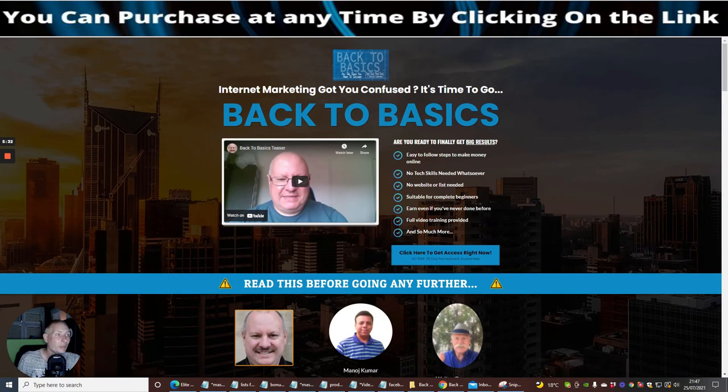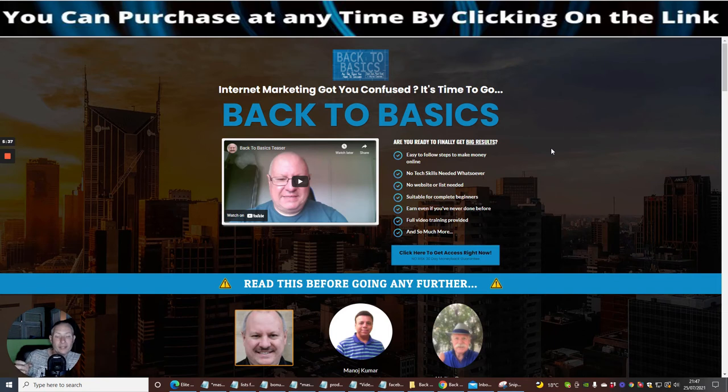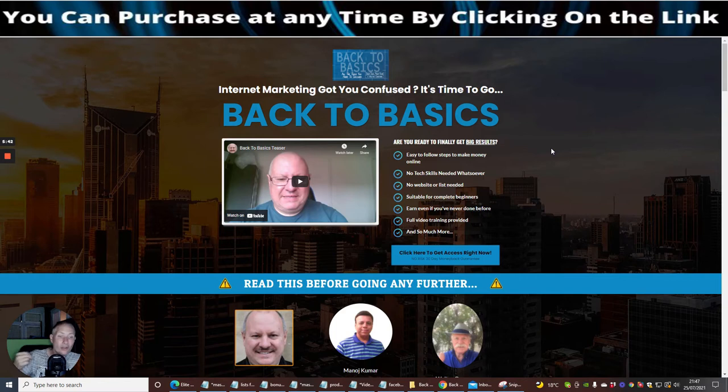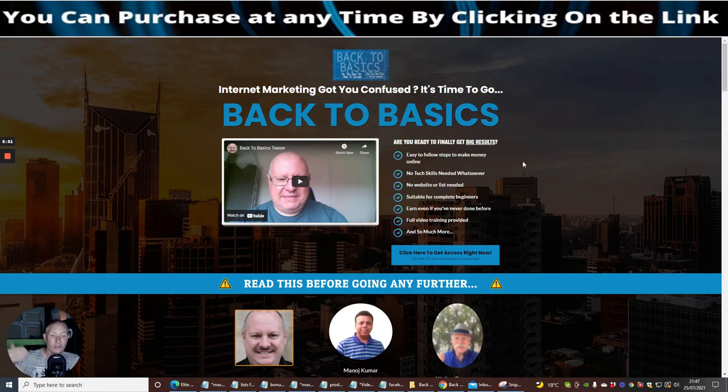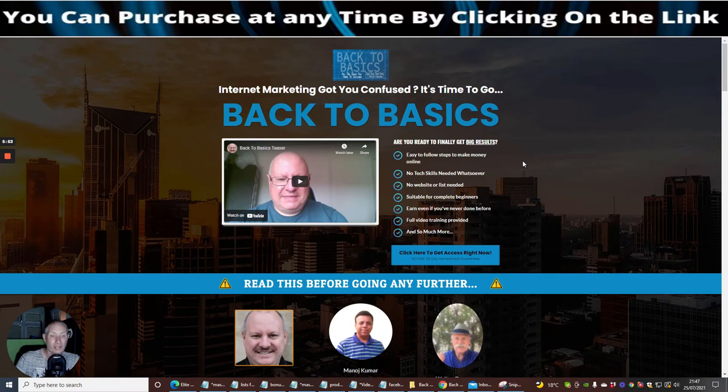So you've got all this great stuff guys. What Back to Basics is is affiliate marketing where you have a link which you get from a vendor, you promote the link via a landing page or a bridge page, and the idea of that is you are then starting to find people that want to buy that. When they buy that, you make a commission from it. That's how it works.